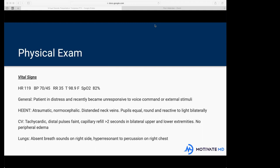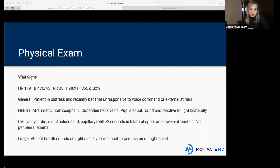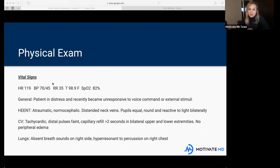Above 100 beats per minute is considered tachycardic. A patient with tachycardia and low blood pressure — 70 over 45 — that's a scary number, something's not right. When you have a heart rate of 119 and a blood pressure of 70 over 45 together, start thinking this patient could be going into shock. Does anybody know what shock is?